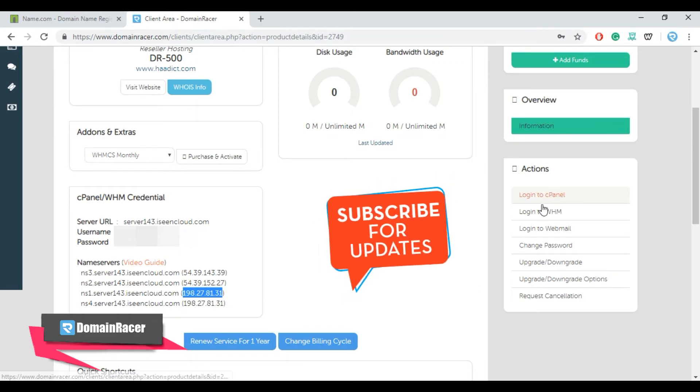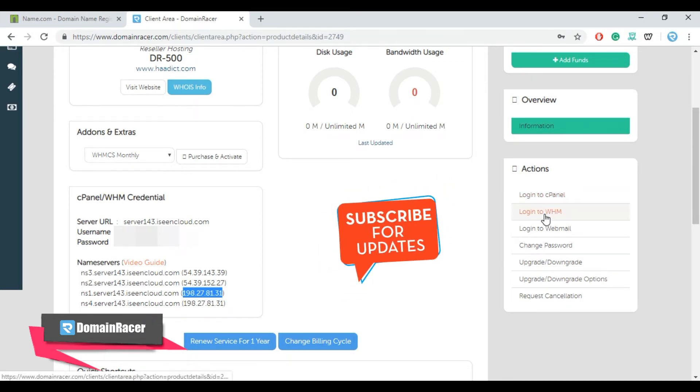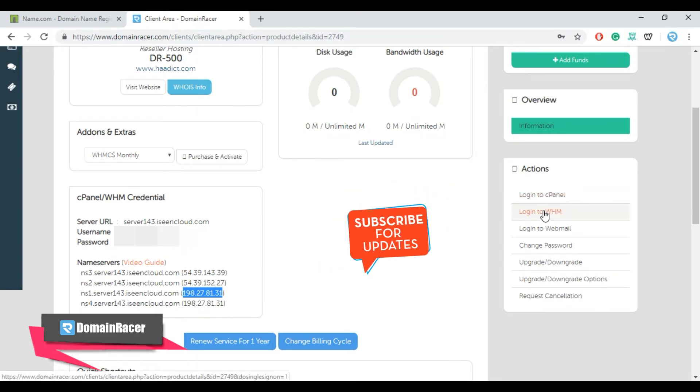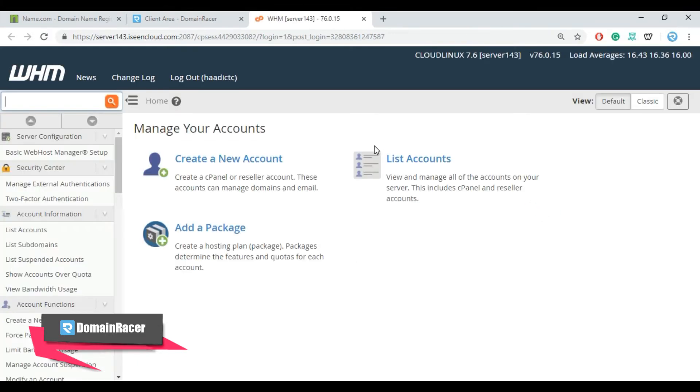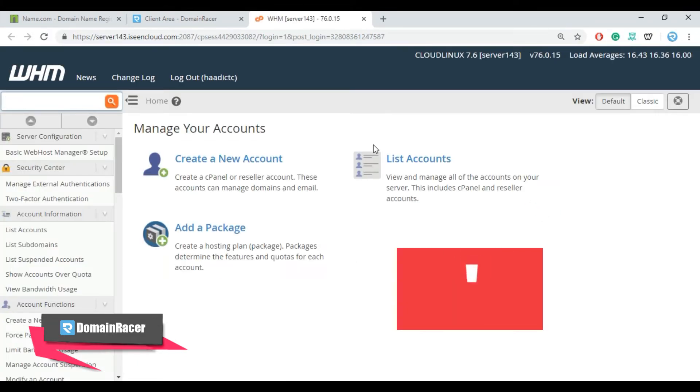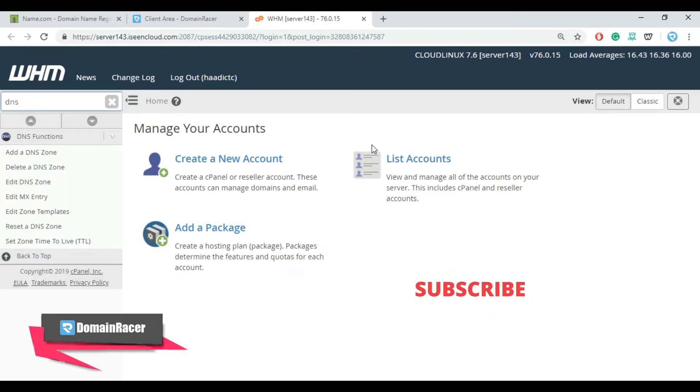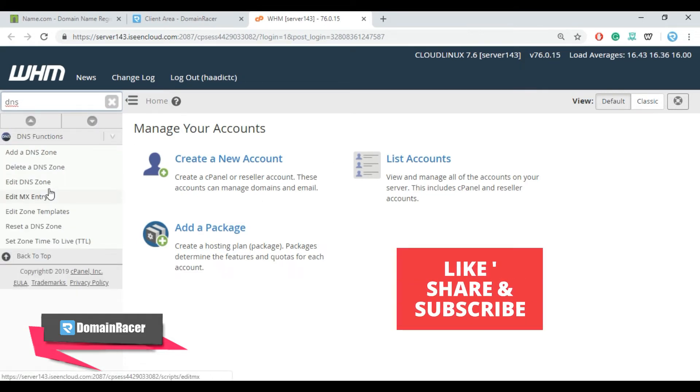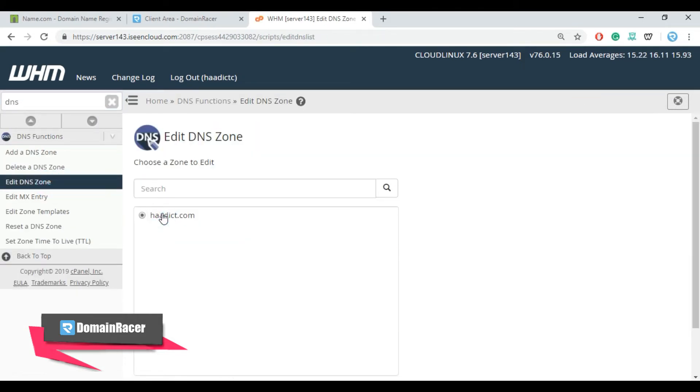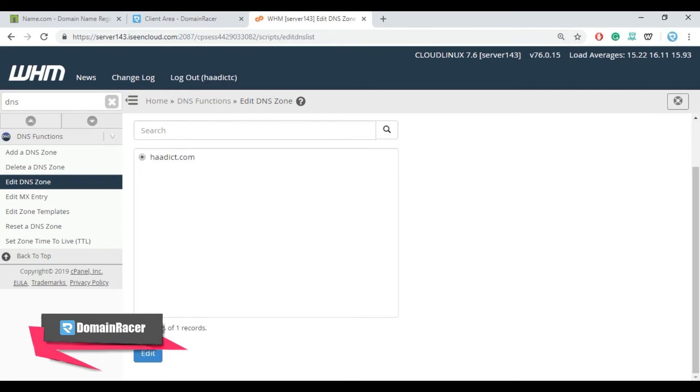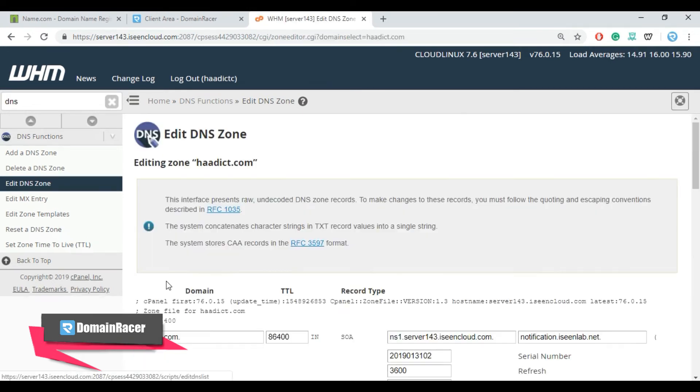Now we have successfully logged into WHM panel. Now from left side, enter DNS and look for DNS editor. Select your particular domain and click on edit.